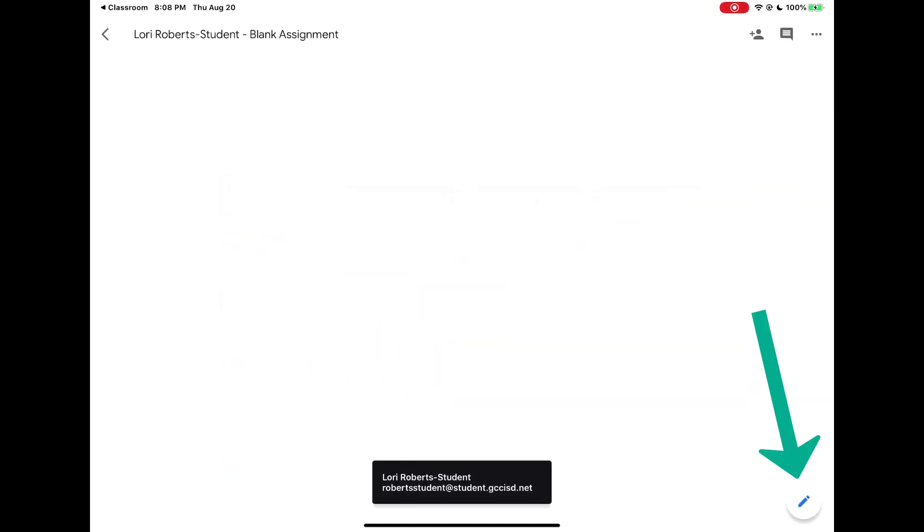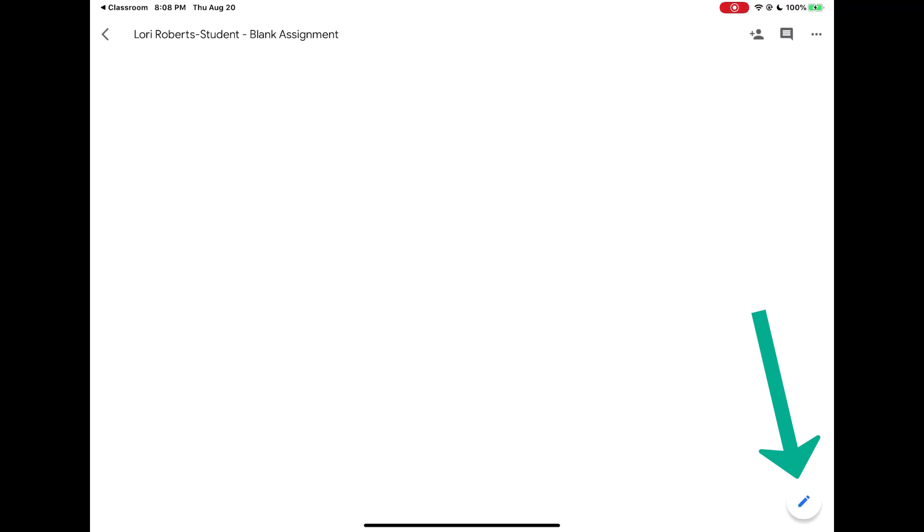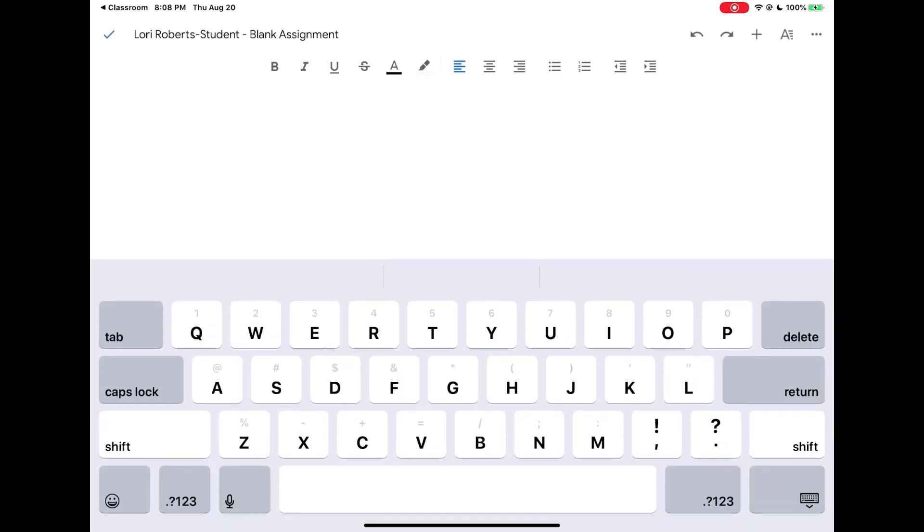Once it's opened in Google Docs, Google Sheets, or Google Slides, at the bottom of the screen you're going to see a blue pencil button that will allow you to edit that assignment. So I'm going to tap on the edit button.